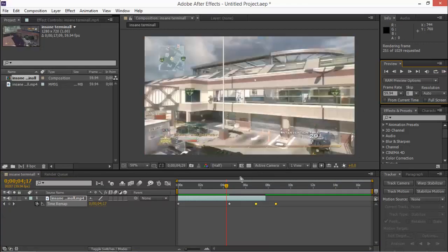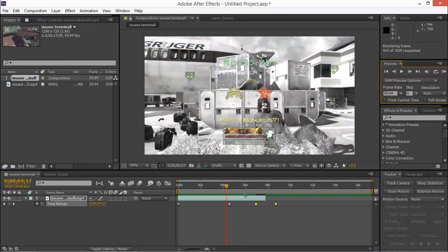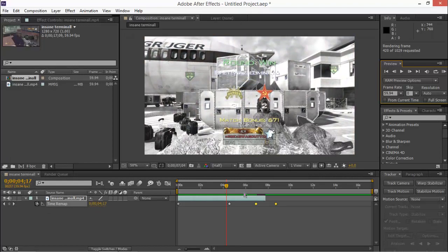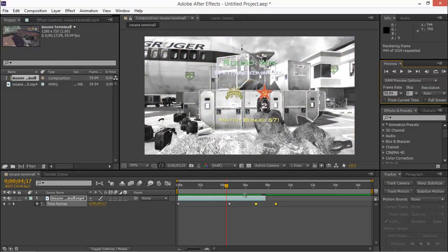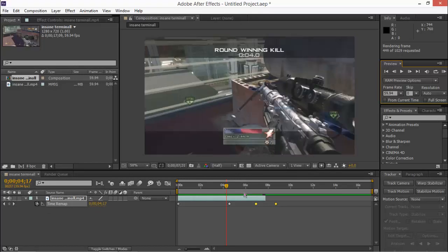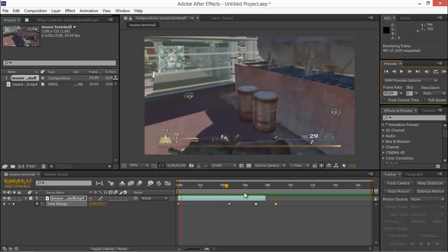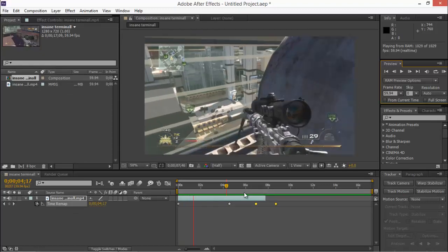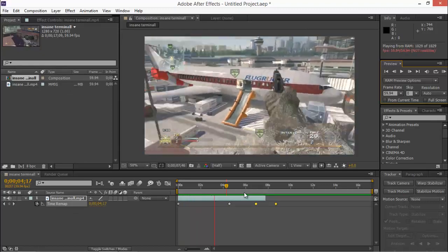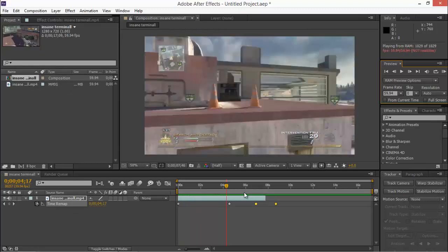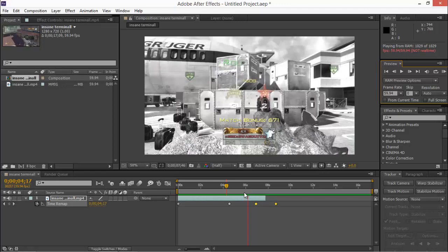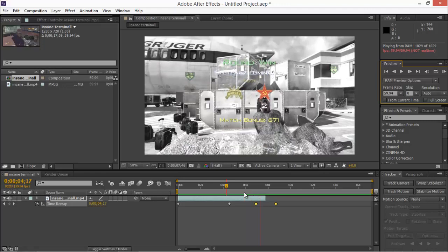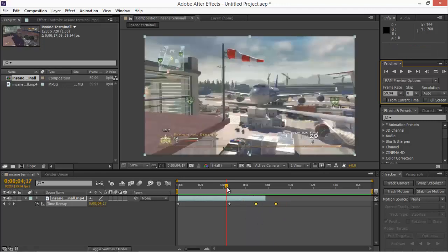Alright, so let's render this out. Alright. So once it gets here, we'll watch it right here. Let's see if it's good. Alright, so there you go.